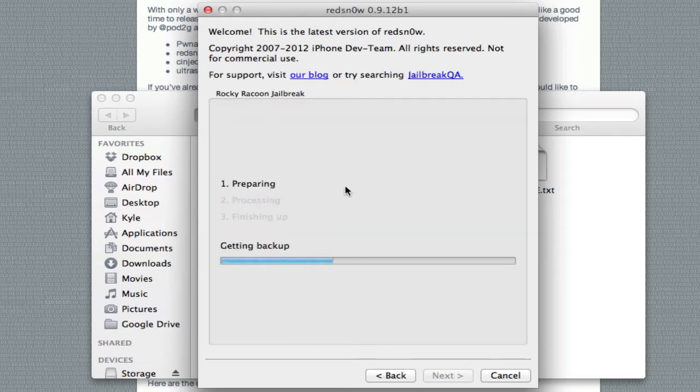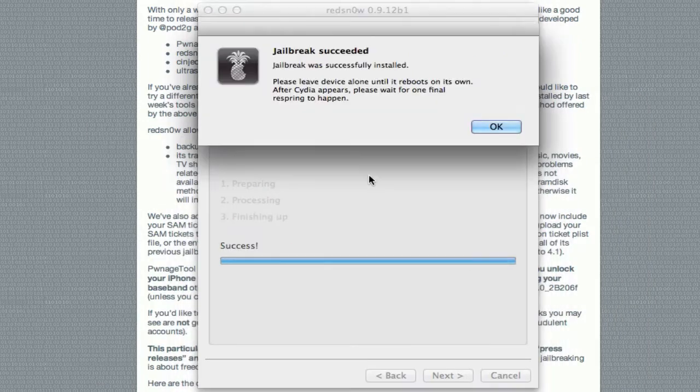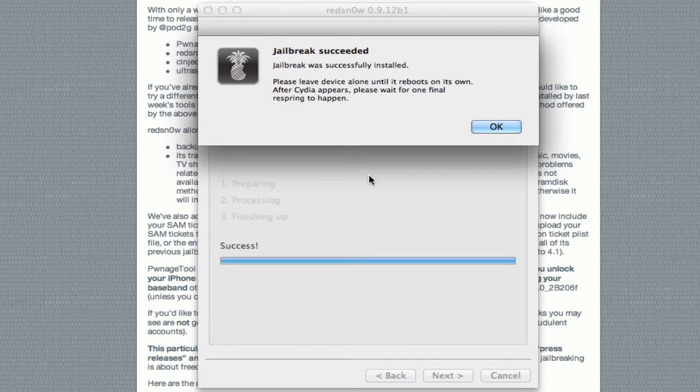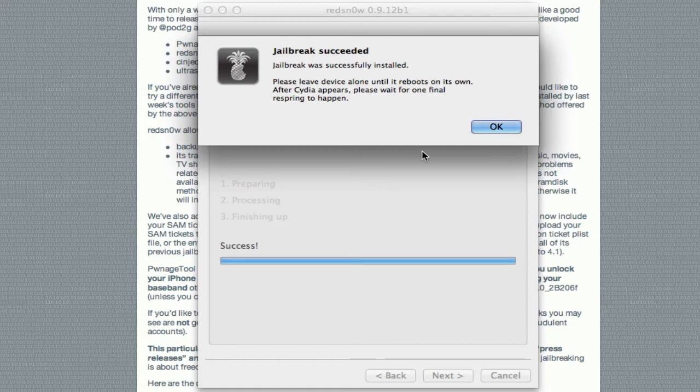Alright, so we're going to go ahead and just click jailbreak here. And it's going to go ahead and do all this stuff. So basically, in this version of RedSnow, the only difference is it uses the same thing that Absinthe uses, like this restore thing. Like on my fourth generation touch here, it had the restore complete on my iPod, so it looks like it was being restored in iTunes. And that's the same process that Absinthe uses.